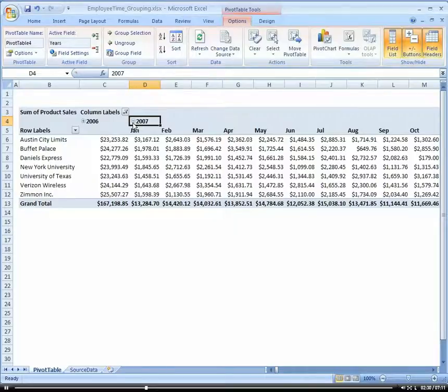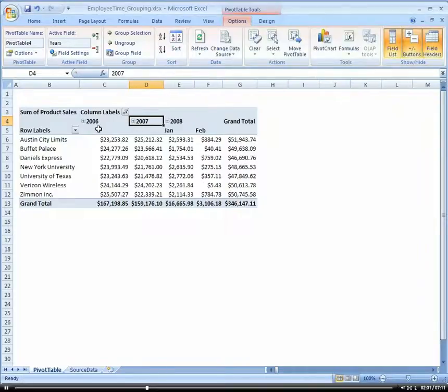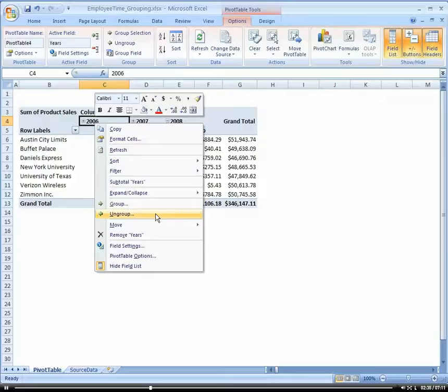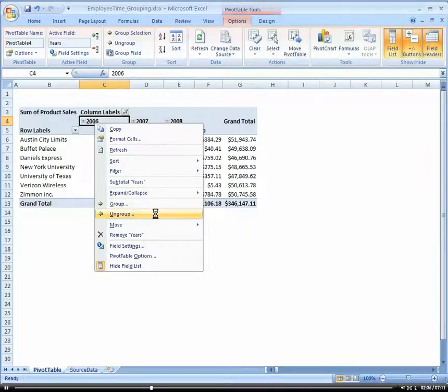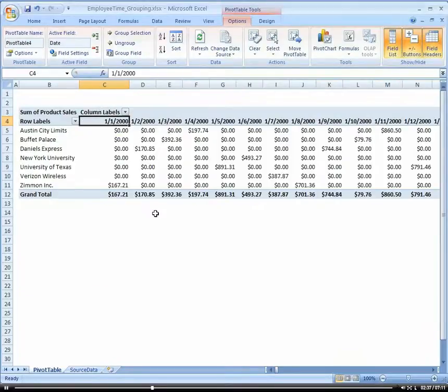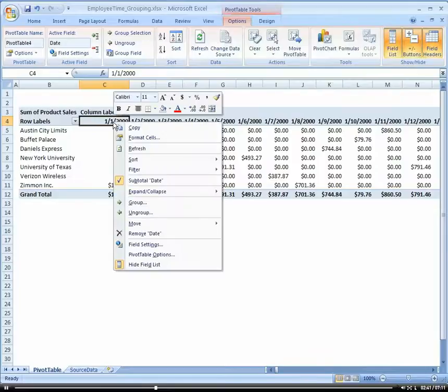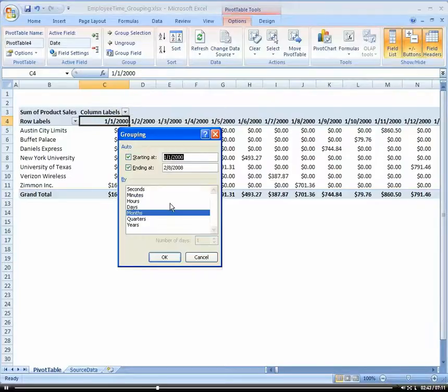So I could also come in here. Let's say I wanted to group everything by quarter. So I just right-clicked and ungrouped the date. So let's go ahead and right-click and group it again. And I'm going to choose quarters.